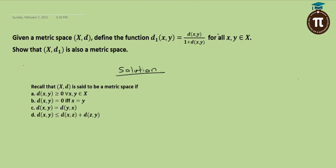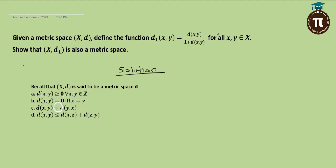The properties are: first, d(x, y) ≥ 0 for any two elements picked from the set. Second, d(x, y) = 0 if and only if x = y. Third, symmetry: d(x, y) = d(y, x). Fourth, the triangle inequality: d(x, y) ≤ d(x, z) + d(z, y). These are all the properties we are going to show.